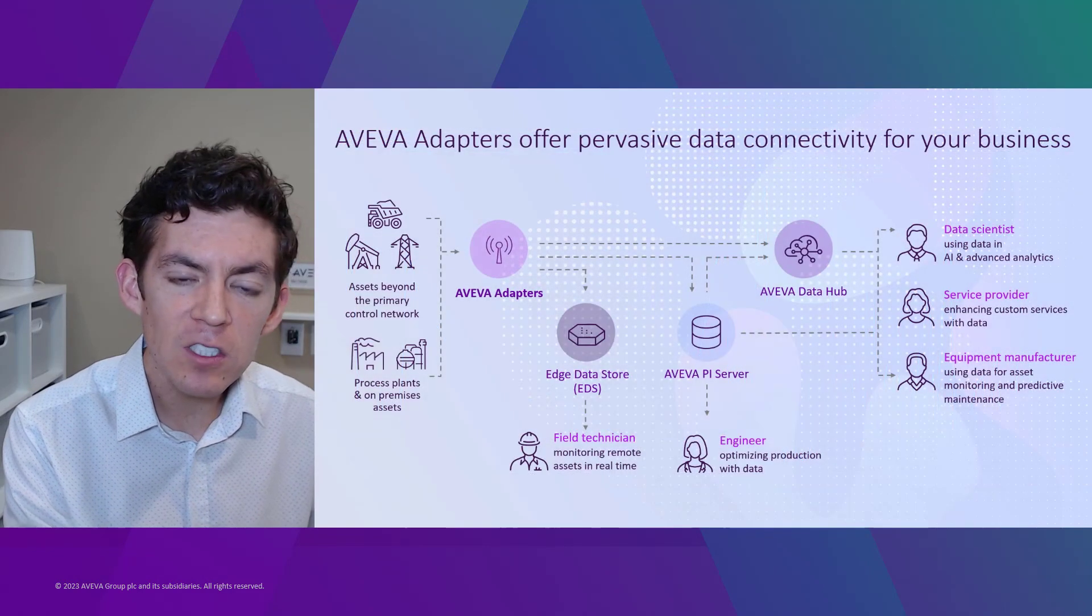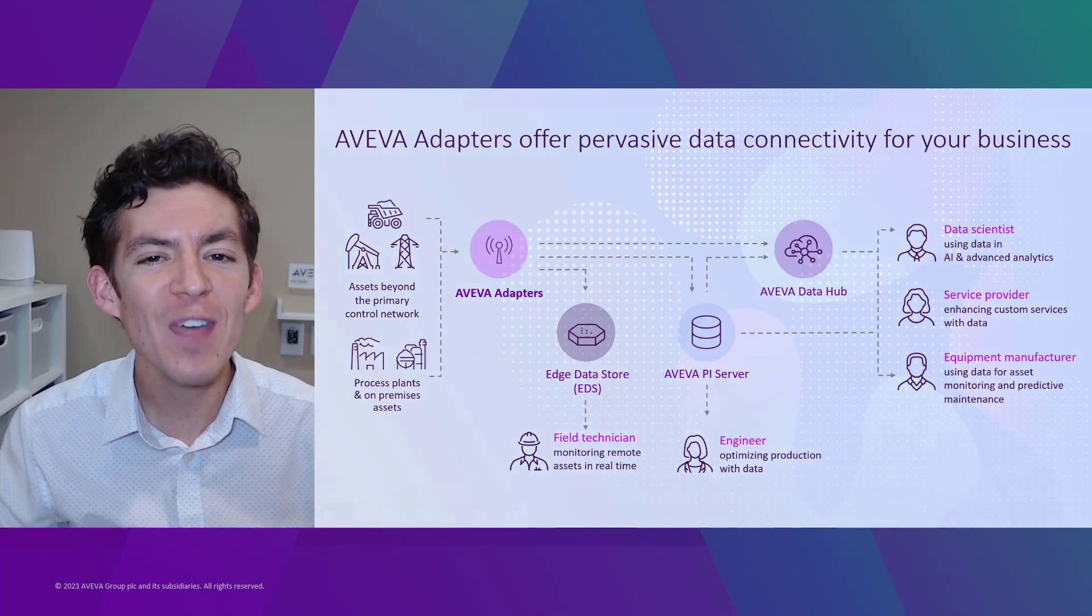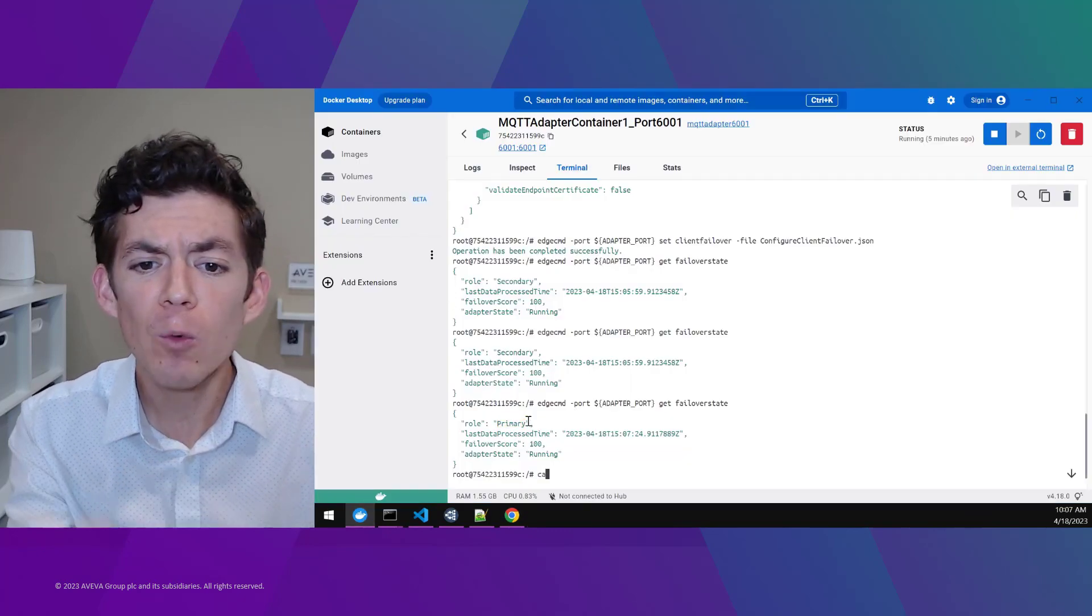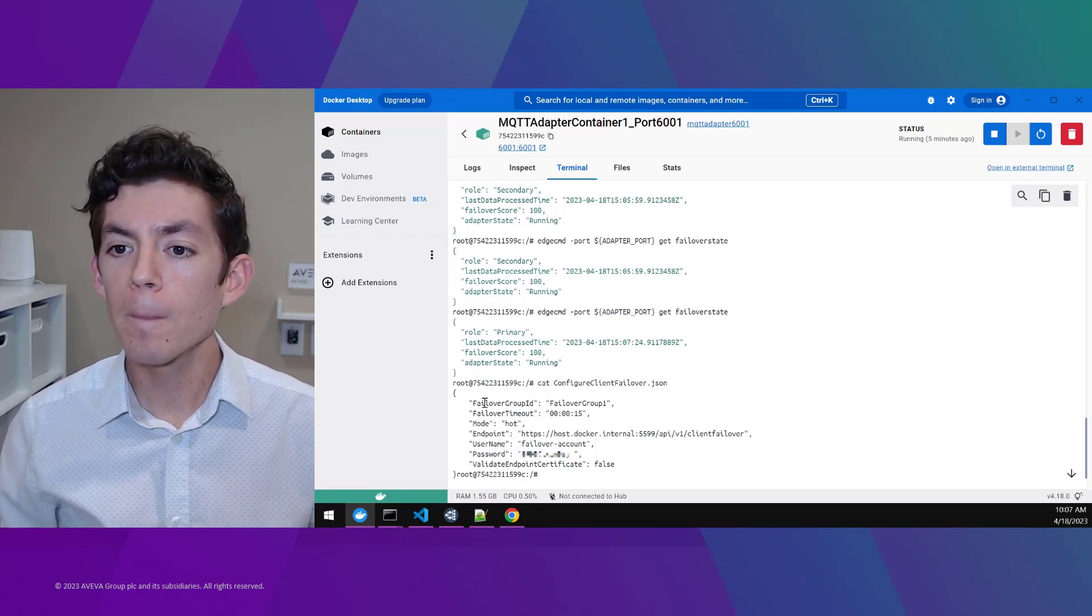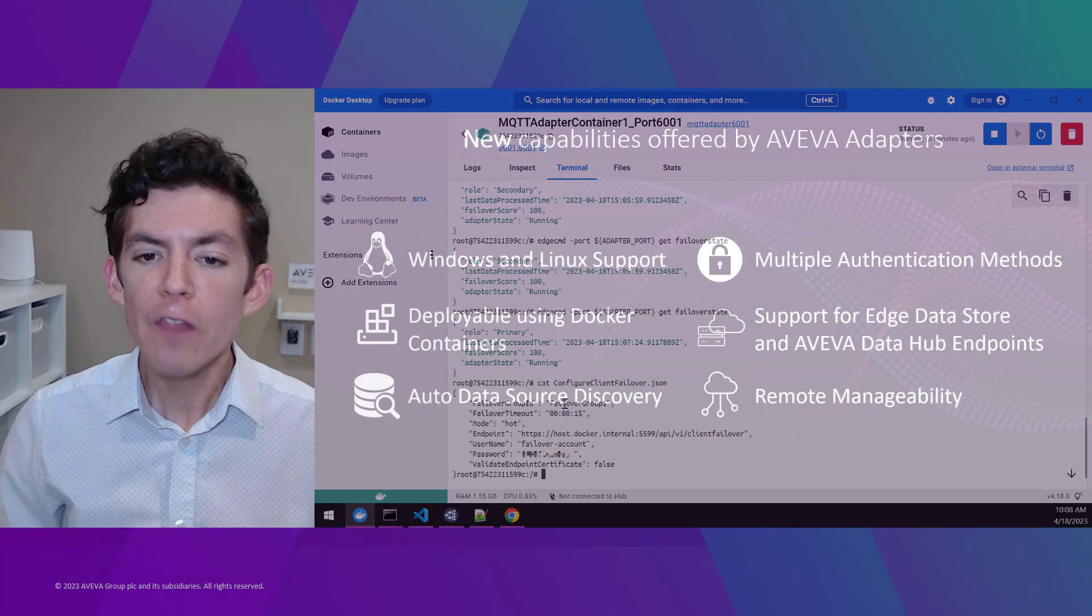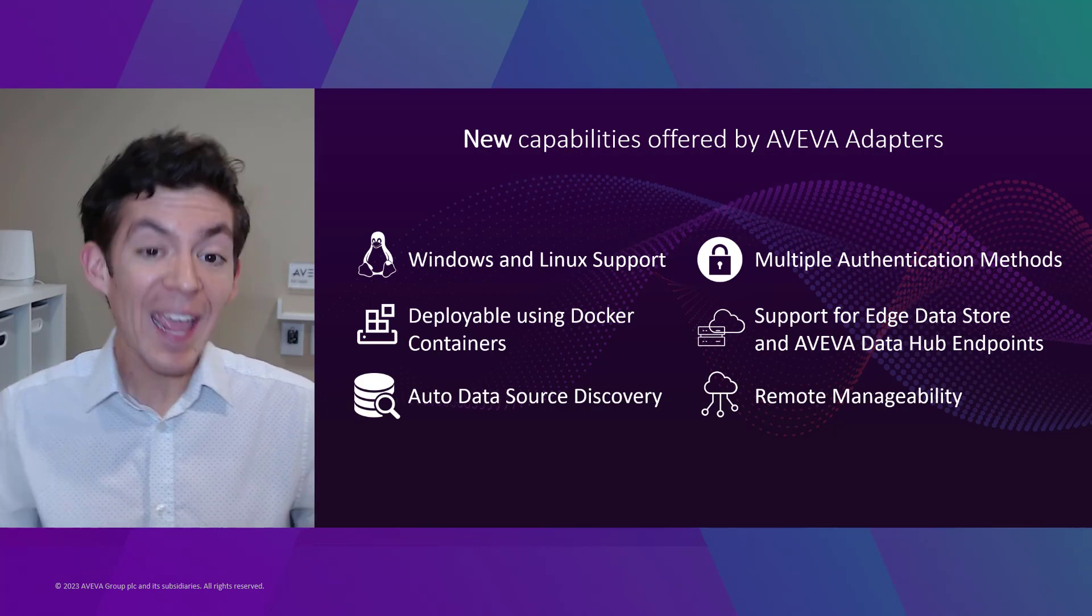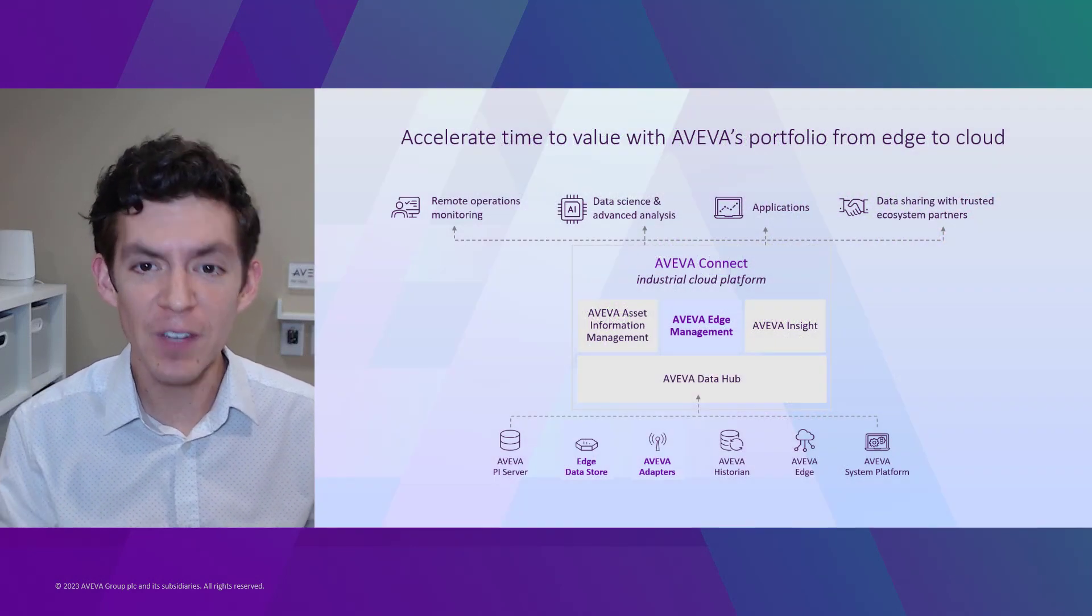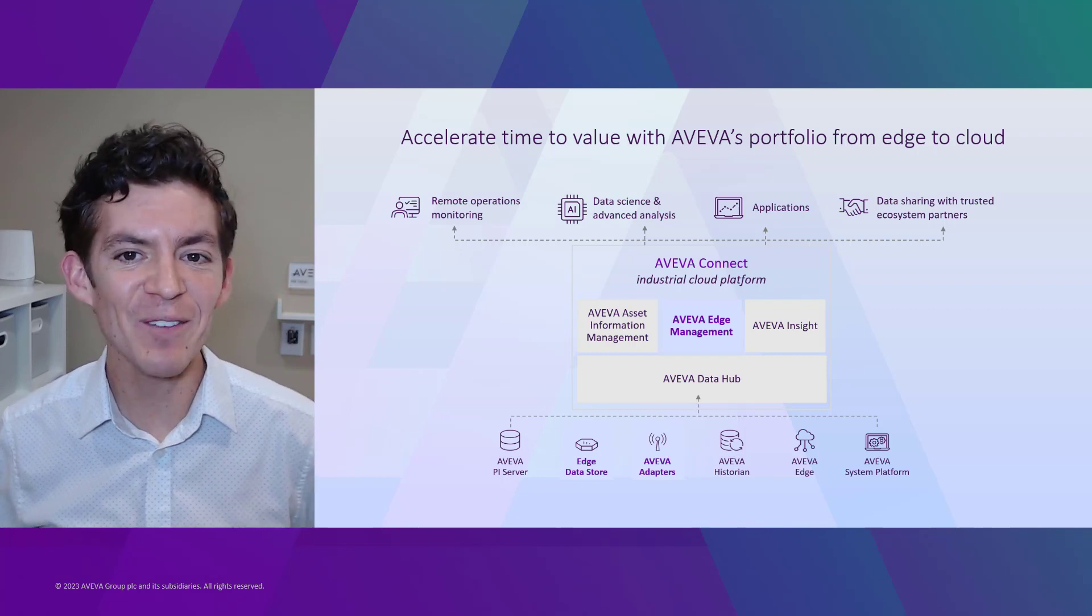And you can see that I did that with this single file, configured client failover.json. With that single command was all I needed to turn that single adapter into a pair. Now, if you're new to AVEVA technology and want to learn more, there's some amazing resources out there on our webpage that we highly recommend you check out. And of course, if you're an existing AVEVA user and want to get started with these amazing capabilities of AVEVA adapters, please reach out to us. We look forward to having those conversations with you. Thank you very much.